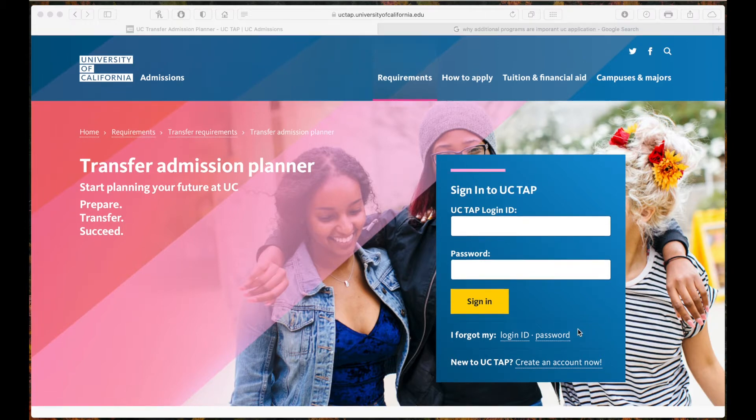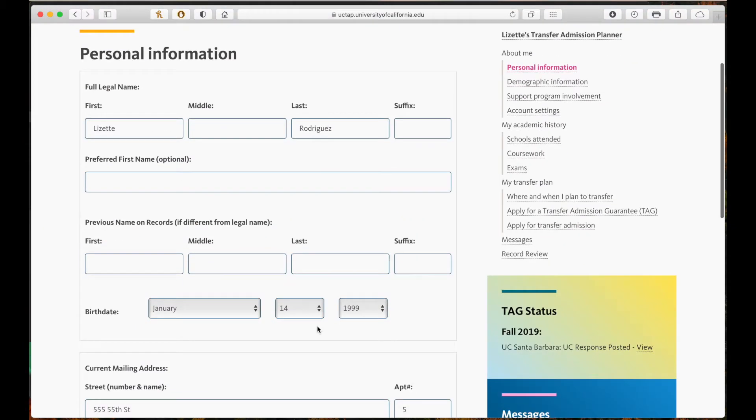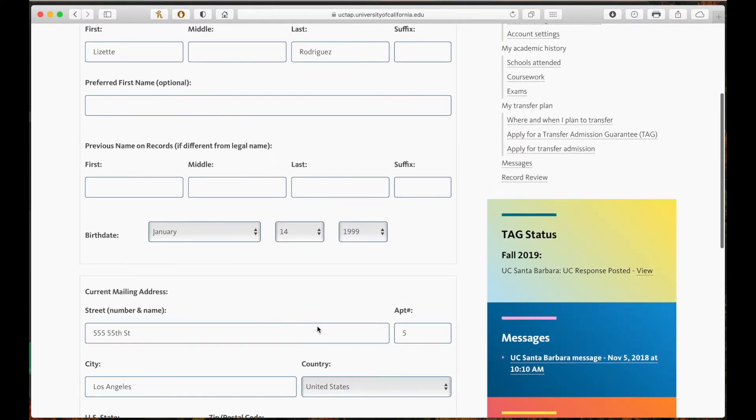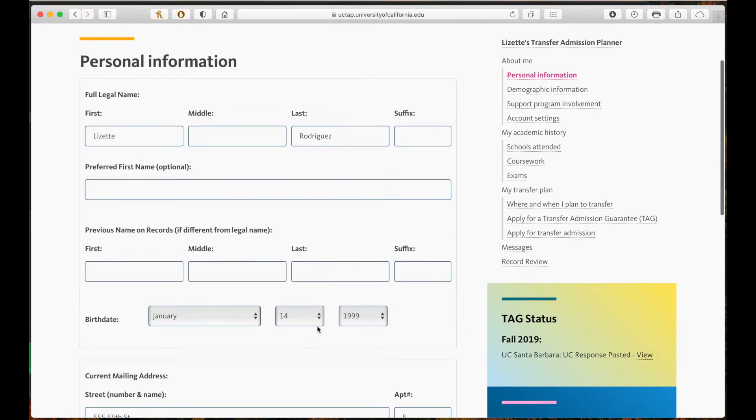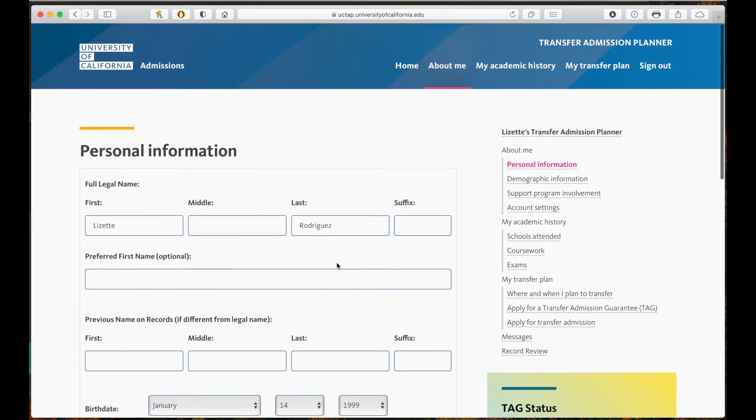Okay, so let's get started. From your browser, go to uctap.com. You want to create an account and enter your information such as your name, email, birth date, and more. Agree to the terms and click save. I have already completed the steps so I will log into my UC TAP account.